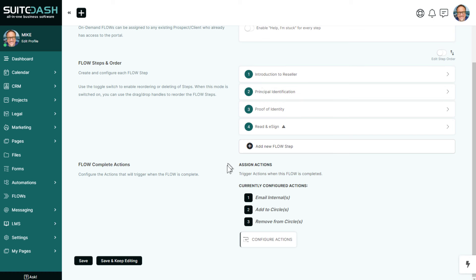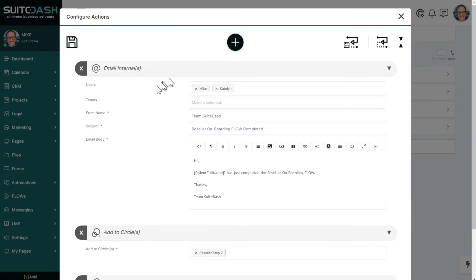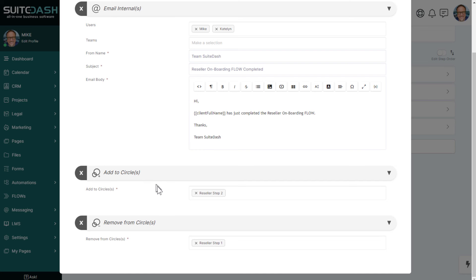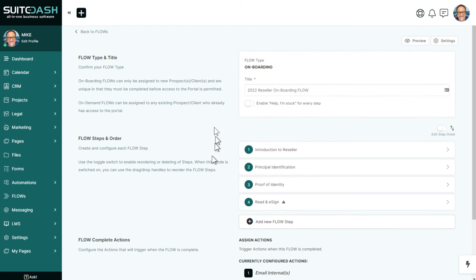On each step except the last, you can use no-code automations to trigger after each step. In this flow, we save all actions for the end of the flow. At the end, we send an email to internals notifying us that someone has completed the onboarding flow with the person's name. Then we change their circle — removing them from reseller step one and adding them to reseller step two. We leave the reseller start page circle in place because that controls where they're redirected on login, which is the reseller onboarding dashboard.